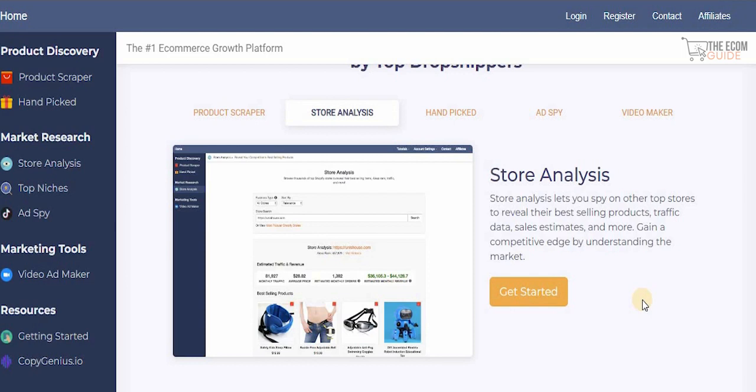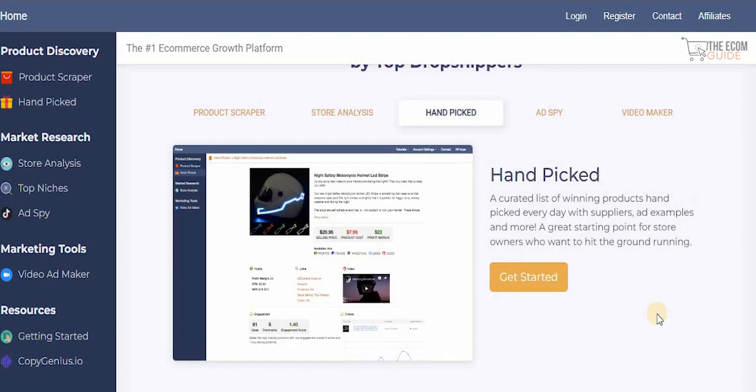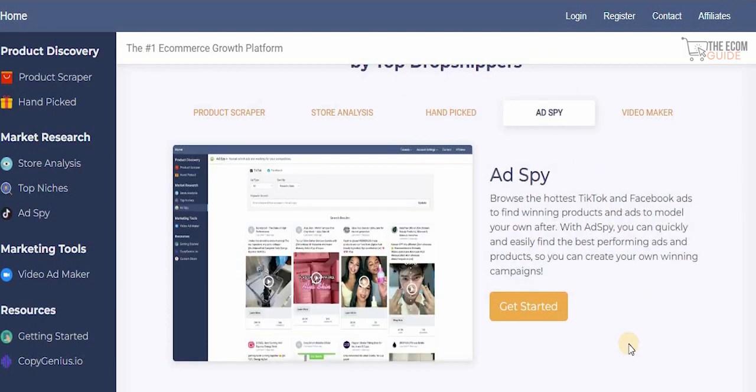Gain a competitive edge by understanding the market. With their hand-picked products, you get a curated list of winning products selected every day, complete with suppliers, ad examples, and more — a great starting point for store owners who want to hit the ground running.